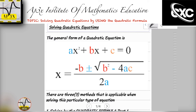Hello everyone, welcome or welcome back to yet another video tutorial from the AP3X Institute of Mathematics Education. My name is Akeen, your math instructor, and in today's video we're going to be talking about how to solve a quadratic equation by using the quadratic formula.